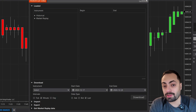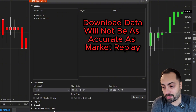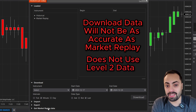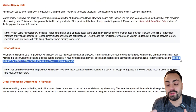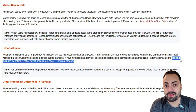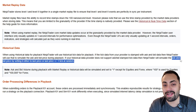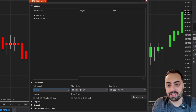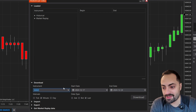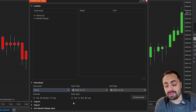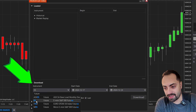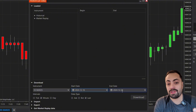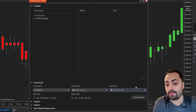Just keep in mind, the download data is not going to be as accurate as the market replay — it is going to be very similar, but the only difference is it doesn't use the level two data. Basically, NinjaTrader simulates that bid and ask by setting the price at either the last price or the last price plus or minus one tick at any random interval. So for most strategies it might not make that much of a difference, but just know it's not going to be as accurate as market replay. To download the data, it's very similar — we still have to select our instrument and be aware of that rollover date. For this one, we can actually select the start and end date we want to download, which makes it quite a bit easier.